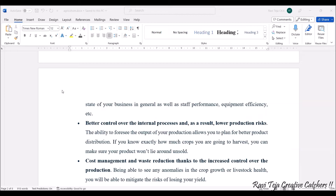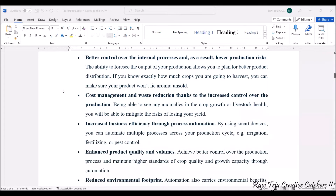IoT and smart agriculture allow farmers to have a better plan for product distribution — how much crop is going to be harvested, or what type of crop to harvest — such that production risk is lowered. Next, cost management and waste reduction are increased as IoT is integrated into agriculture, with very little risk of losing crops. There is also increased business efficiency through process automation.